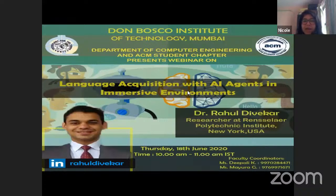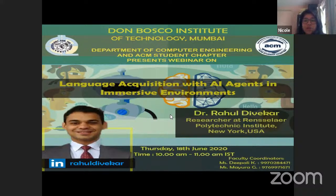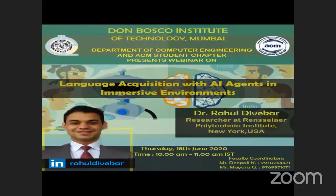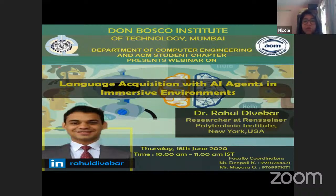Everyone present here today, I am Nicole Mathias, your host, and we will be presenting our fourth webinar on the topic 'Language Acquisition with AI Agents in Immersive Environments' by one of our alumni of Batch 2015, Dr. Rahul Debekar. If you have any questions during this session, feel free to type them on your YouTube chat box or on your WhatsApp groups. They will be taken up in the Q&A session.